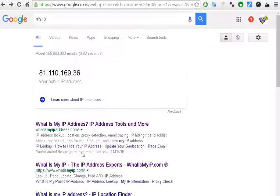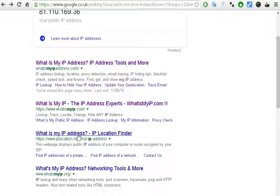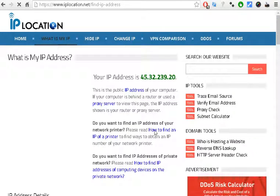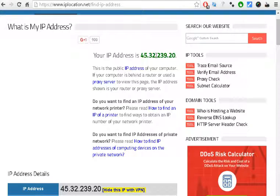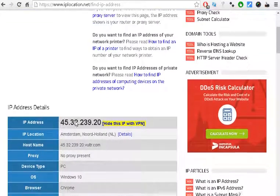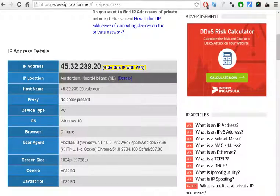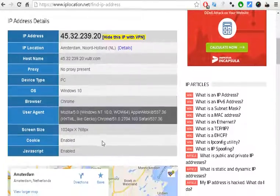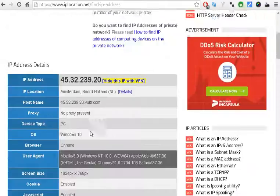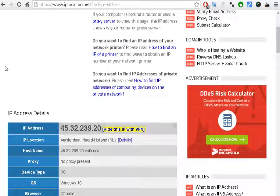On this other website you can see the IP address, and as you can see it shows Holland, Netherlands, Dutch. So the connection is fast enough to visit websites or even watch videos.